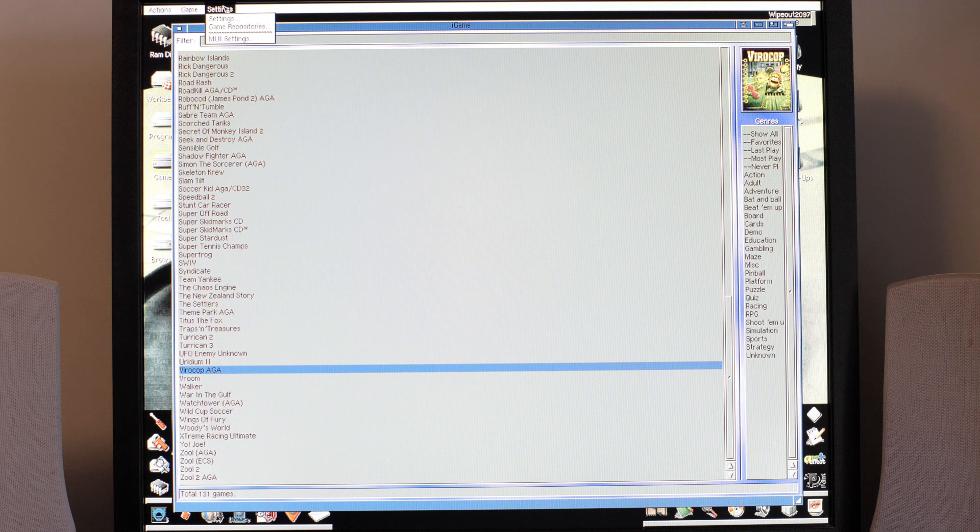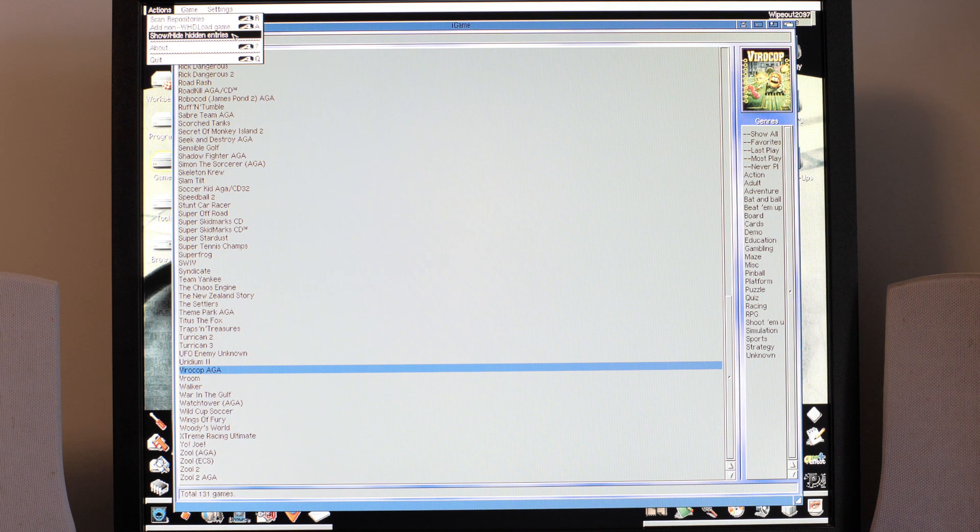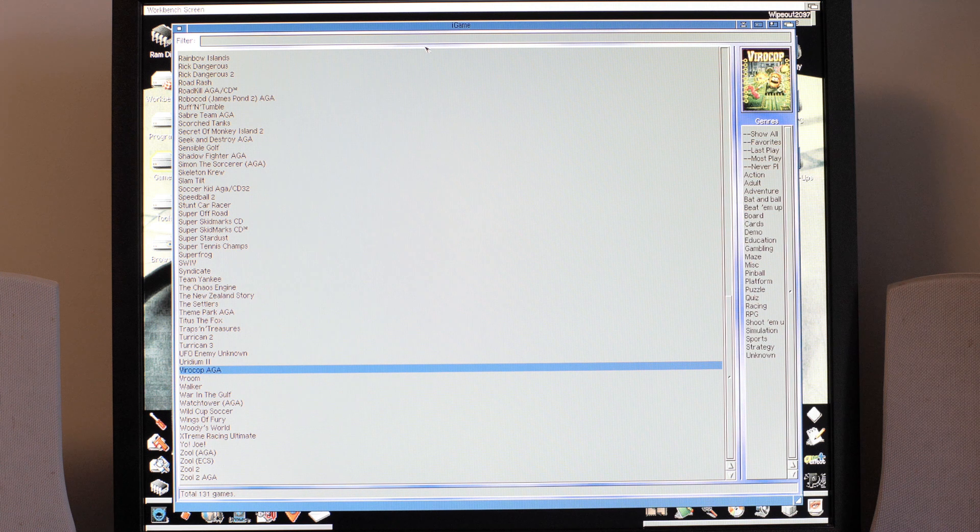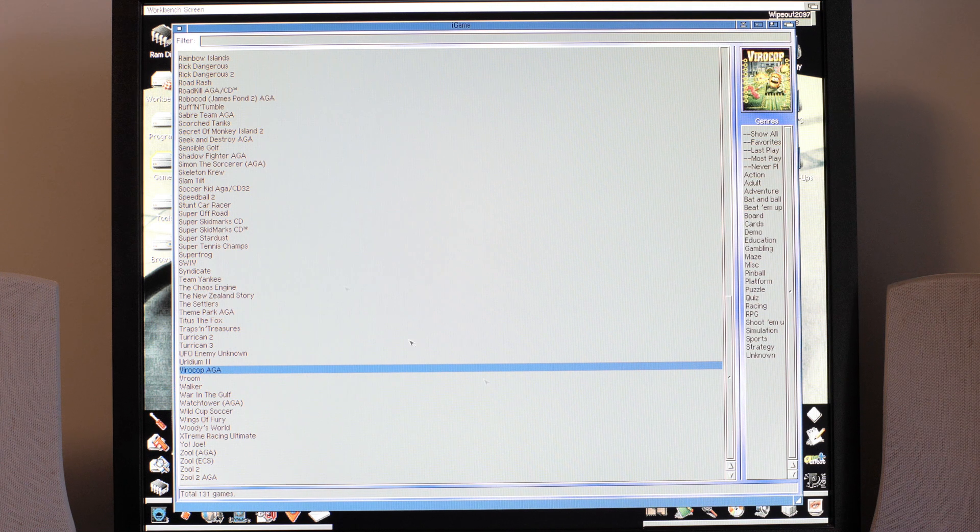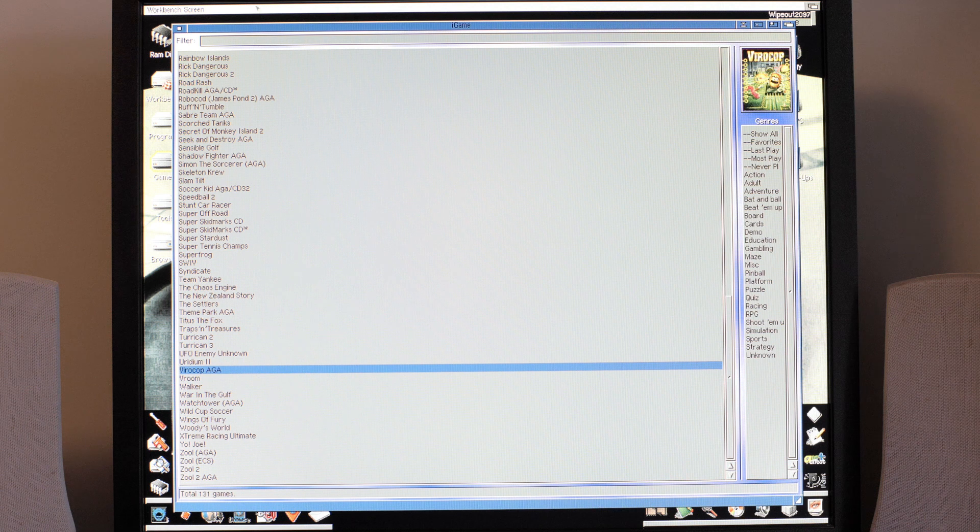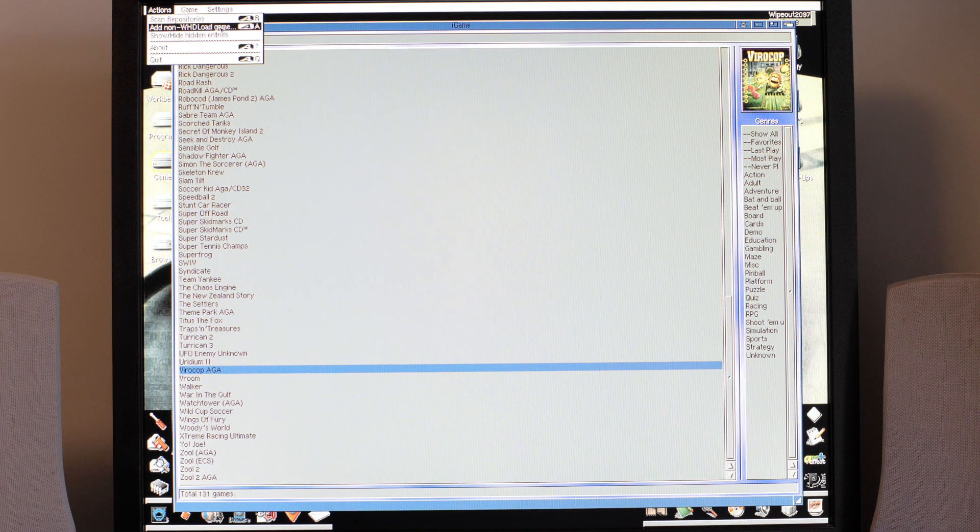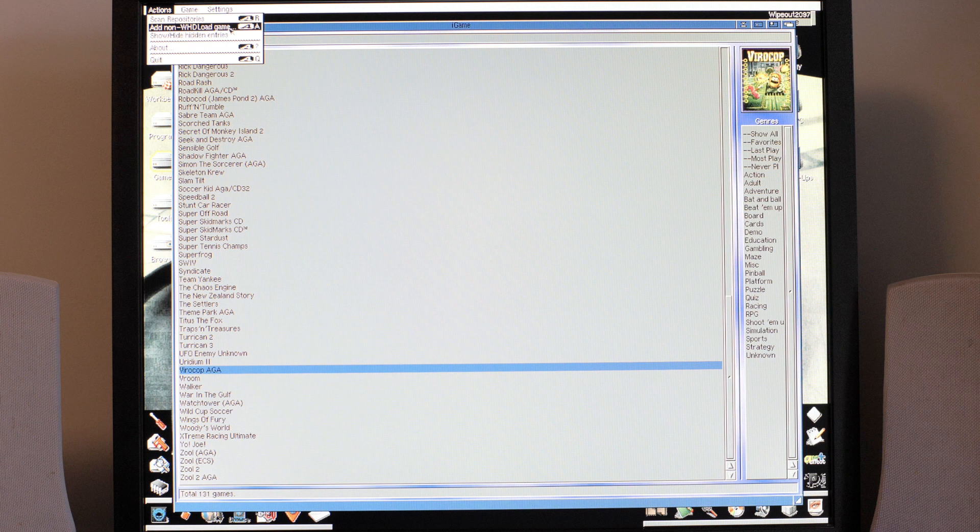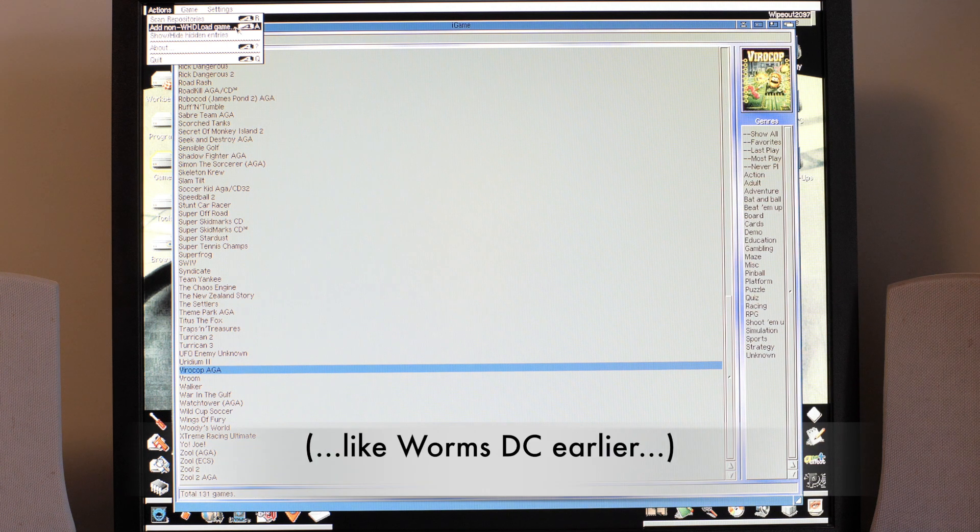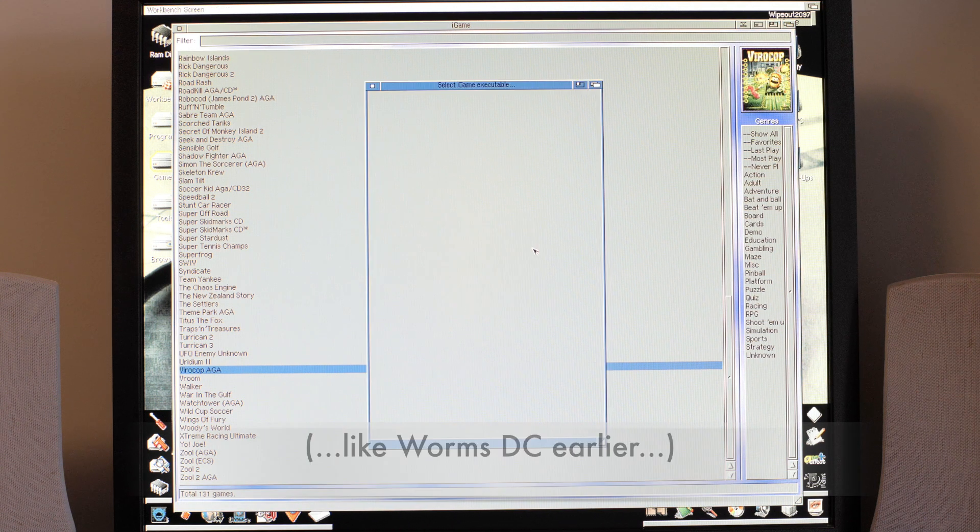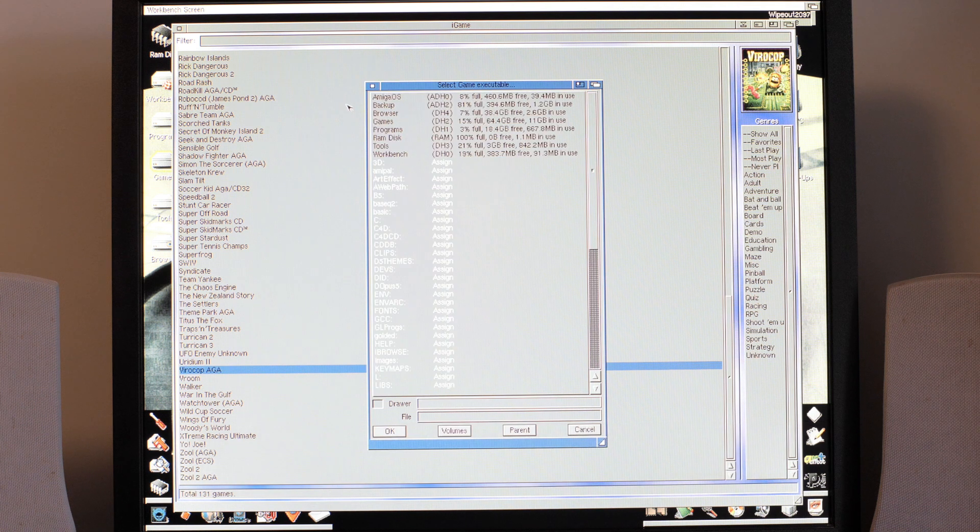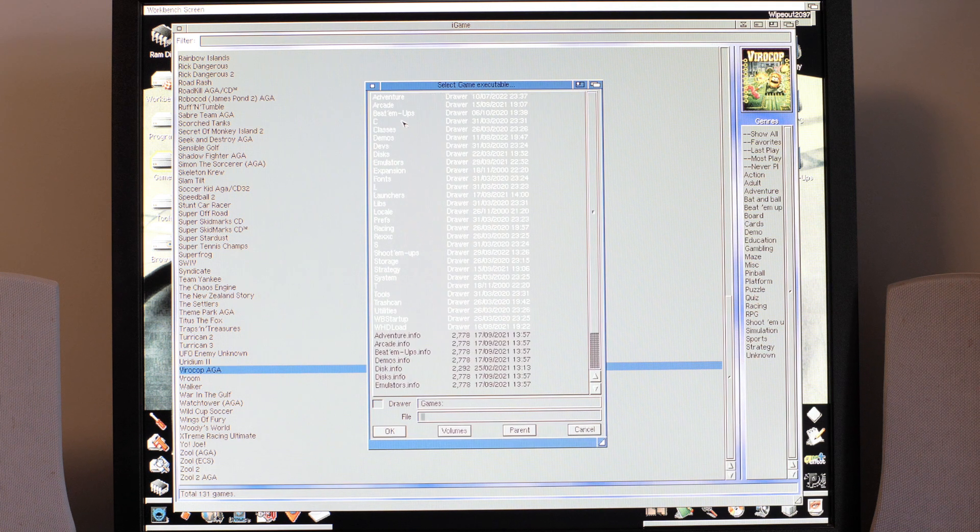You know, you can still set stuff up on here. I'll show you how to set one up actually because I've got something on here that adds a non-WHDLoad game. So when you first set this up and you run it through your WHDLoad directories to pick everything up, you can also add games that don't have a WHDLoad slave and you do it via this menu item here. So I'm going to browse to it first.